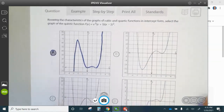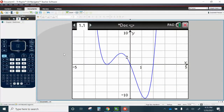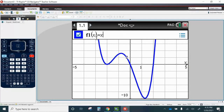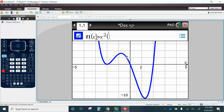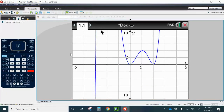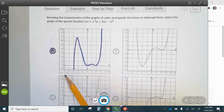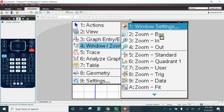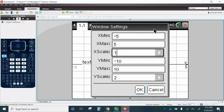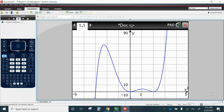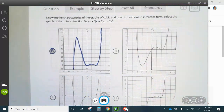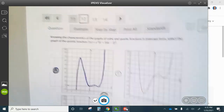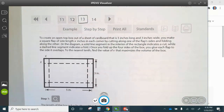For number twelve, we're going to graph and find the correct matching graph. Press Tab and type X squared, parentheses X plus 3, parentheses, parentheses X minus 2 squared. It looks like answer choice A. Adjust the window: negative 5 to 5, and negative 10 to 90. Go to Menu, Window, Zoom, Window Settings: negative 5 to 5, then negative 10 to 90 counting by tens. We can see it matches answer choice A.